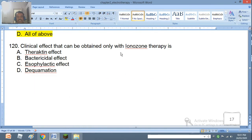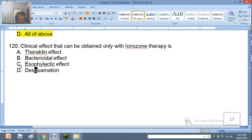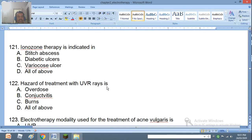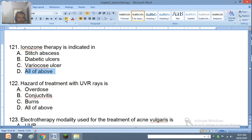Question 120: Clinical effect that can be obtained only with ionosone therapy is: theractic effect, bactericidal effect, eosinophilactic effect, or desquamation. Question 121: This bactericidal effect is indicated in stitch abscess, diabetic ulcers, varicose ulcers, or all of the above. The right answer is all of the above.